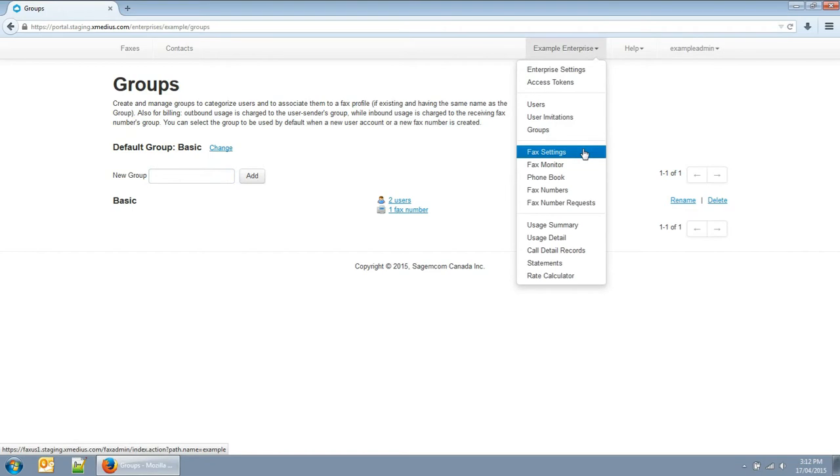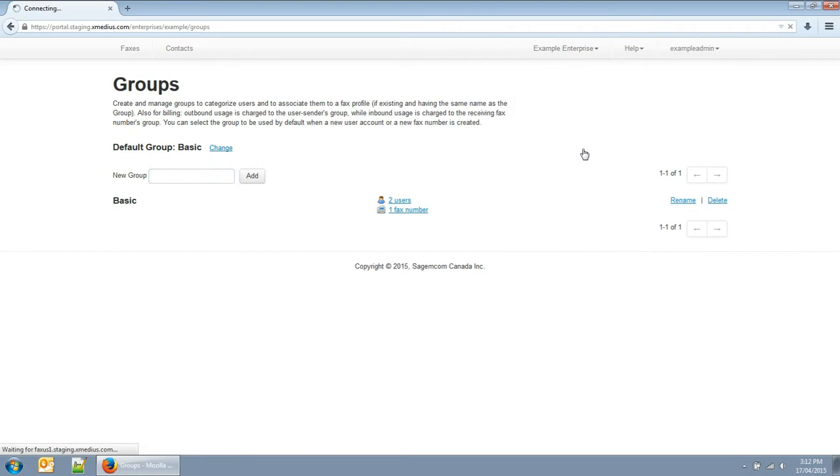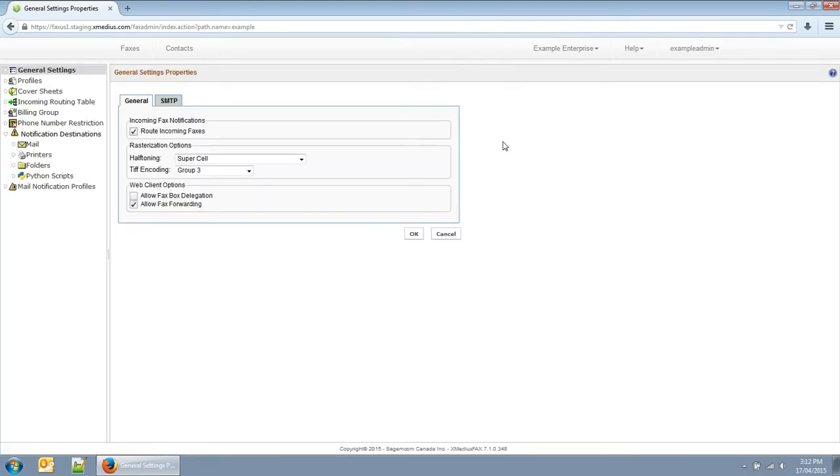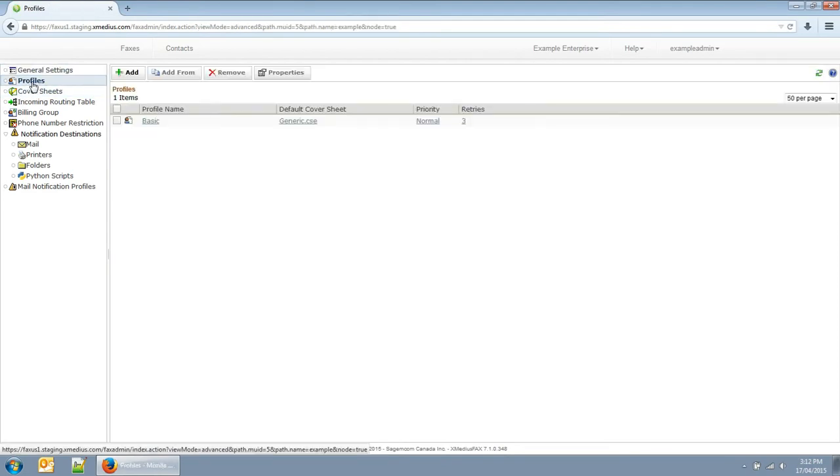Every user also belongs to a faxing profile. Users are assigned the faxing profile with the same name as their group. If no faxing profile matches their group's name, they are assigned the basic profile as a default.